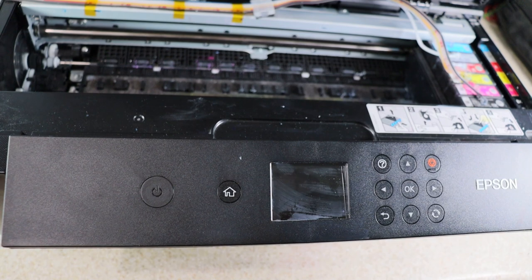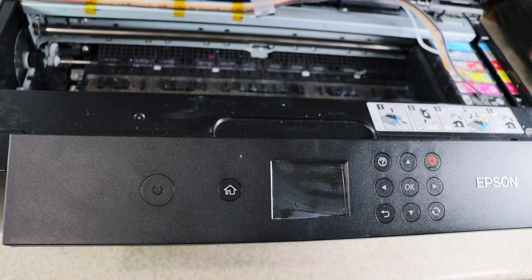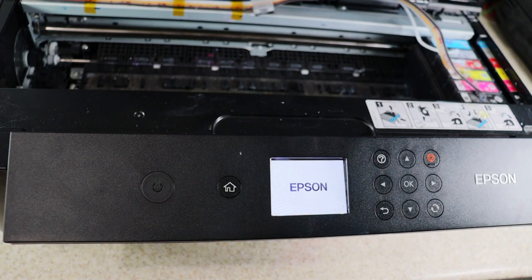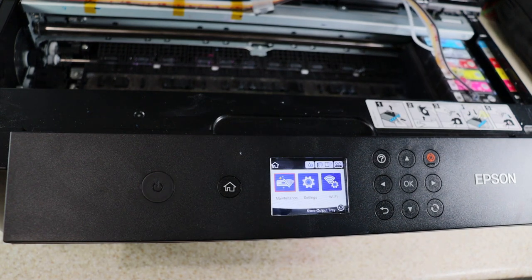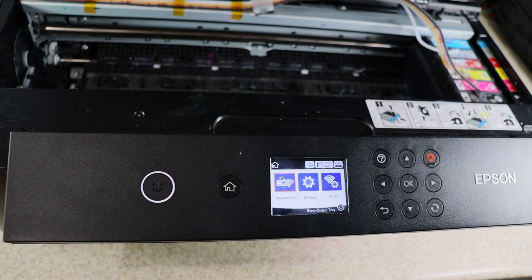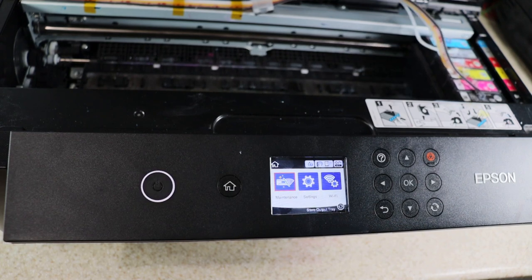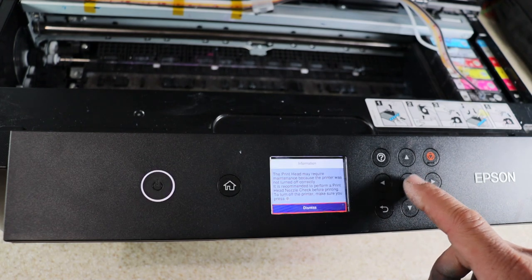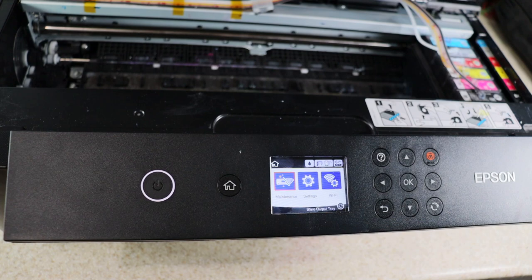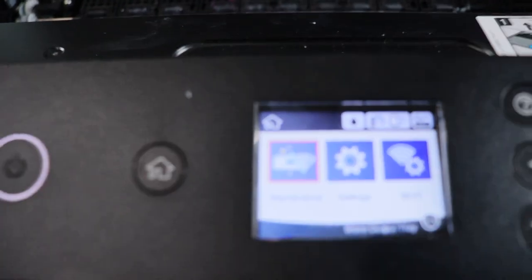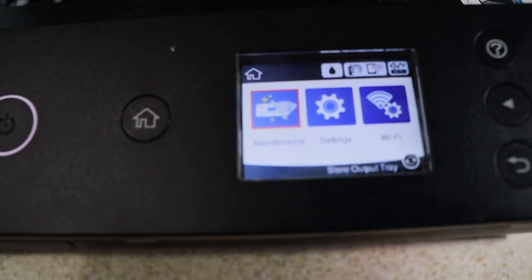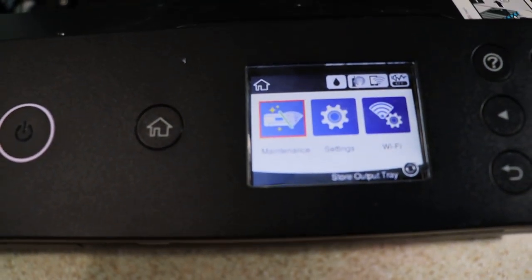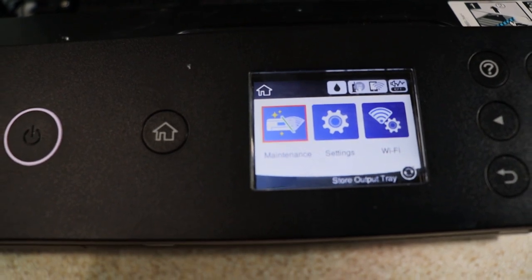Alright guys. Moment of truth. I'm going to plug the power and let's see what we got. Alright. So there we have it guys. I'm going to zoom in a little bit more. No more error. And that's it.